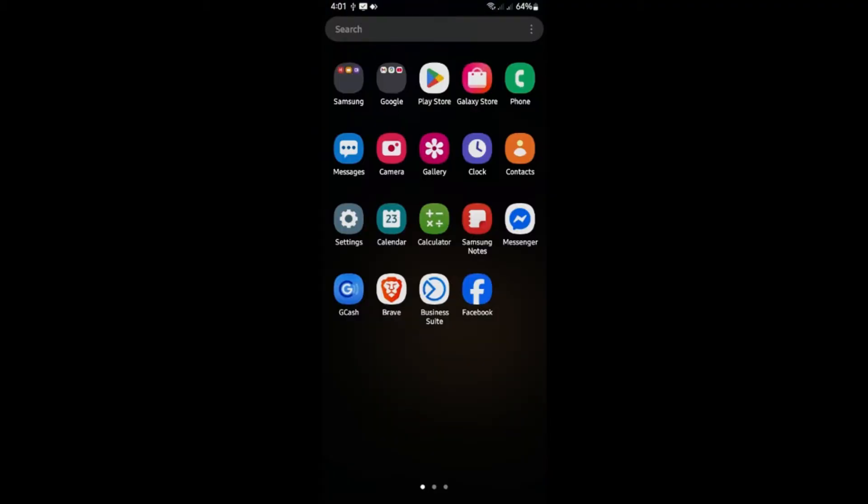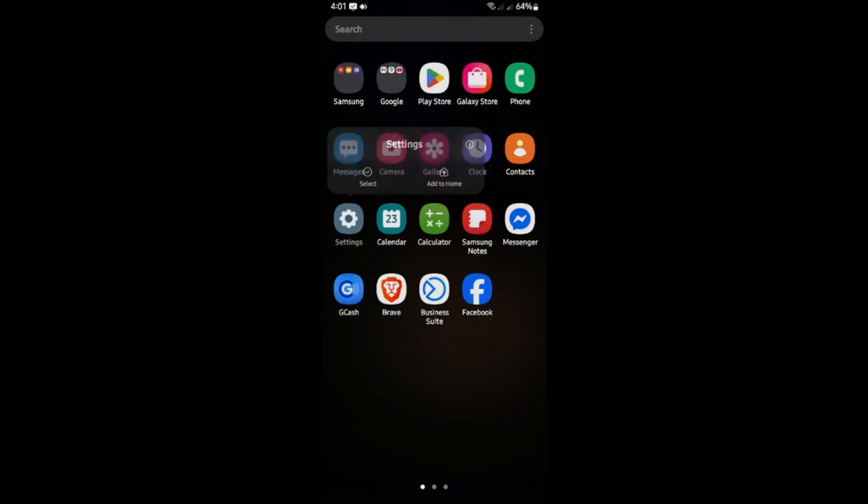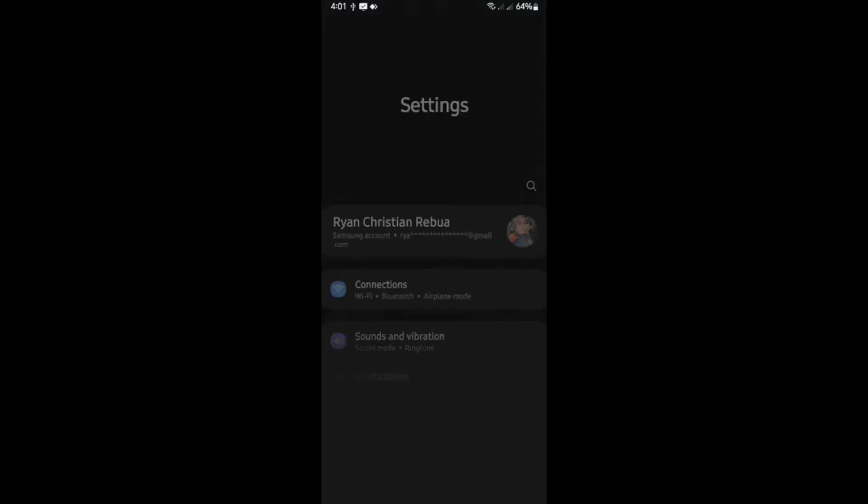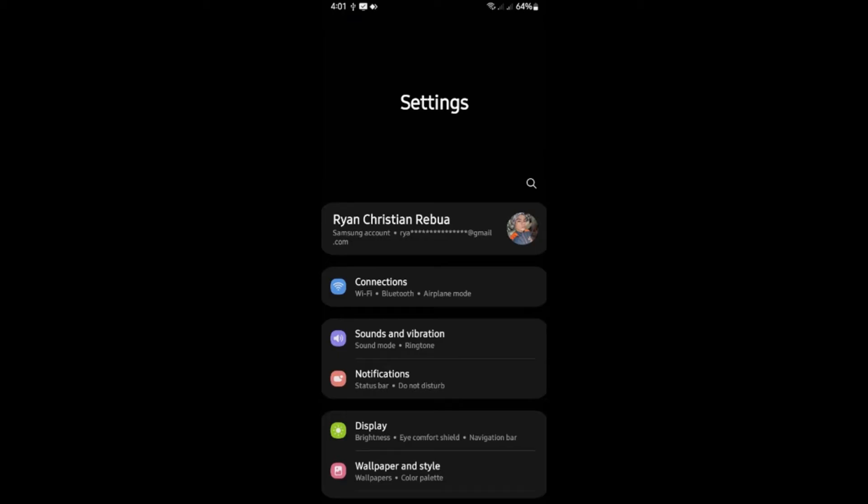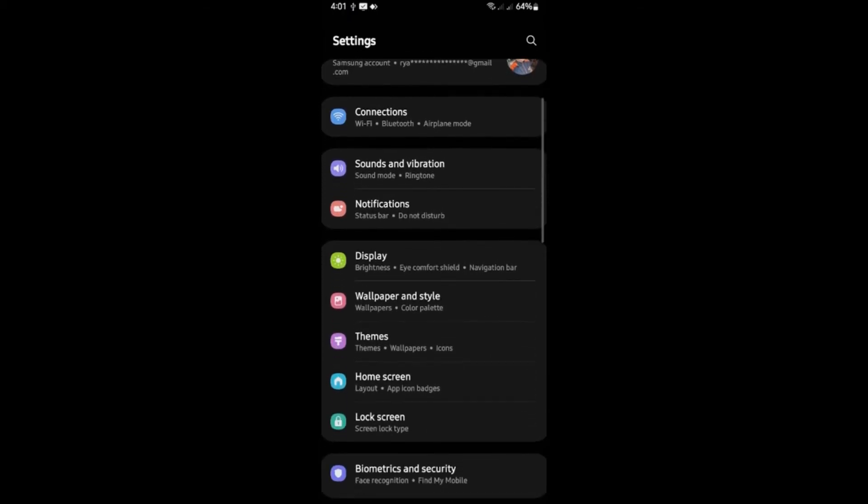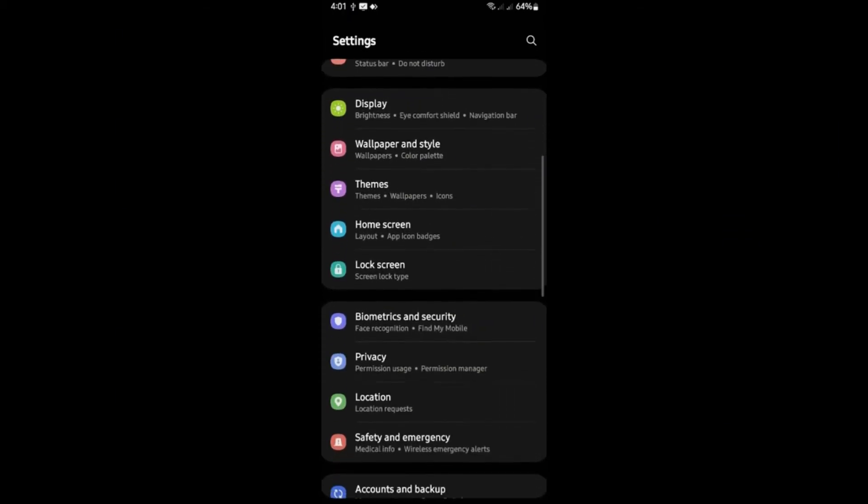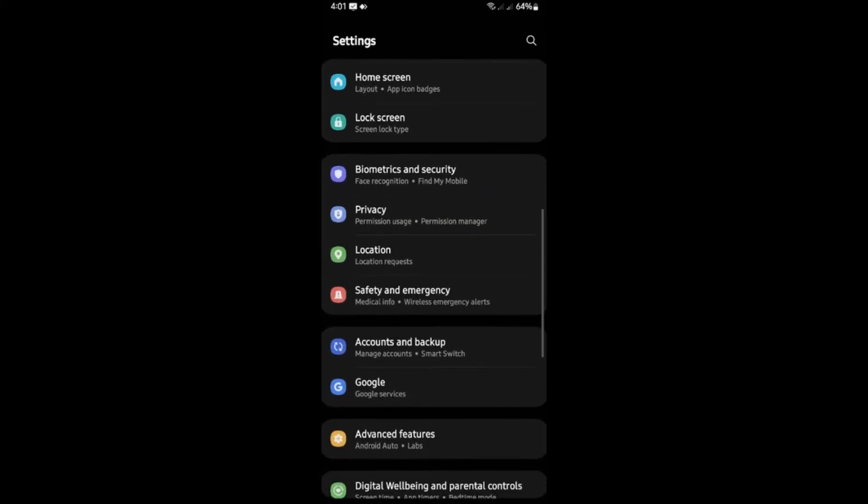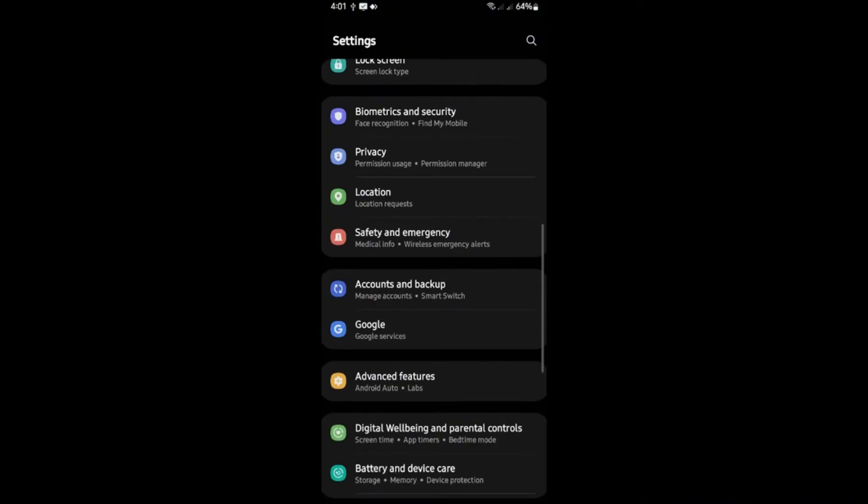Now locate the settings app right here. Just tap on it. Now locate accounts. Like so. Yours might be different. As you can see here, I have accounts and backup. Yours might say just accounts.